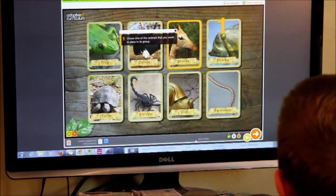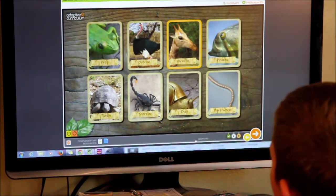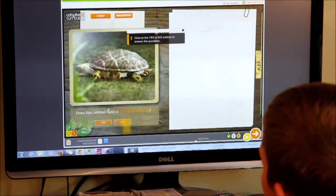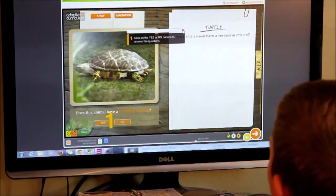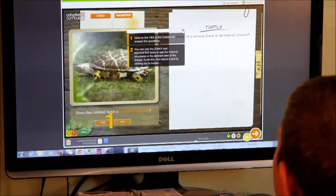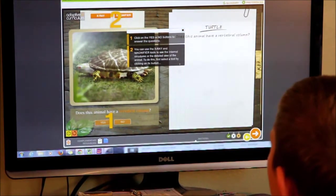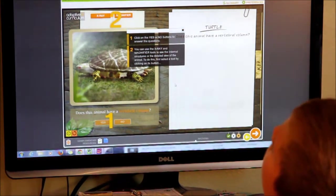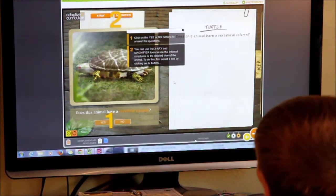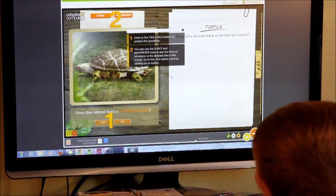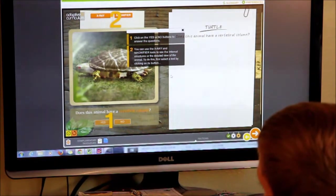Click on the yes or no buttons to answer the questions. You can use the x-ray and magnifier tools to see the internal structures or the detailed view of the animal.